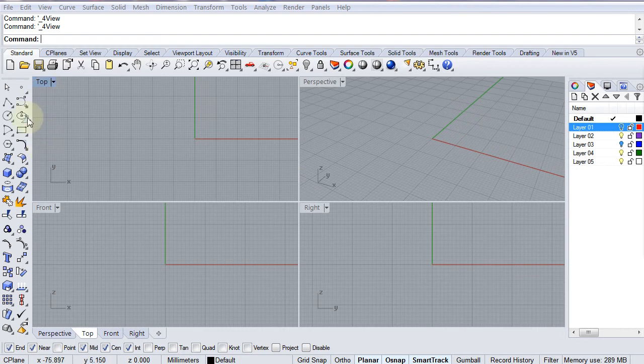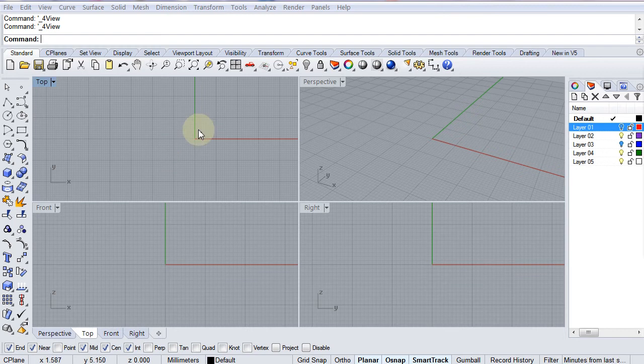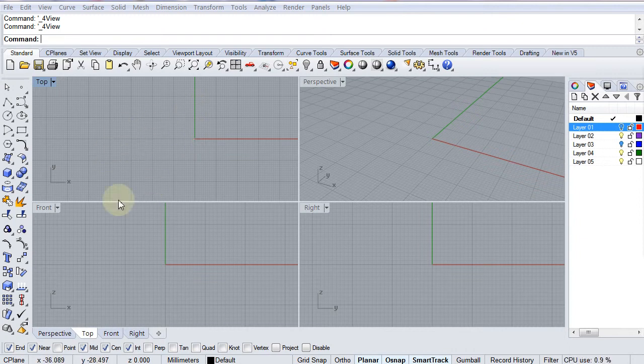So the first thing we're going to do is show you how to do this kind of manually from the ground up really, and then we'll show you some of the automated processes that Rhino has embedded into it. There are also some more sophisticated and difficult techniques that can be used using plugins like Grasshopper, but for now we're just going to start with the basics and I'm going to show you how to lay these objects out.